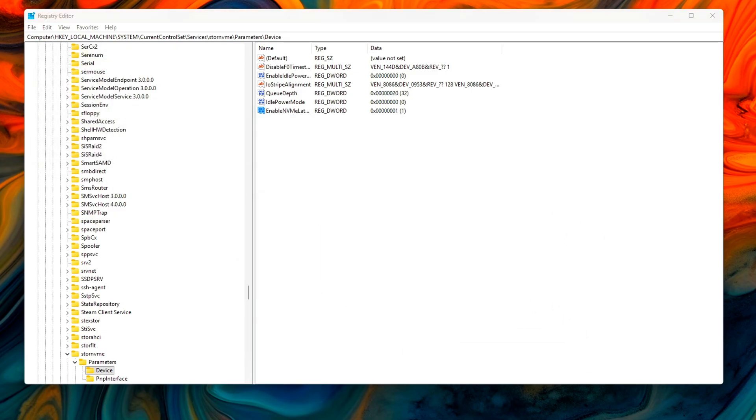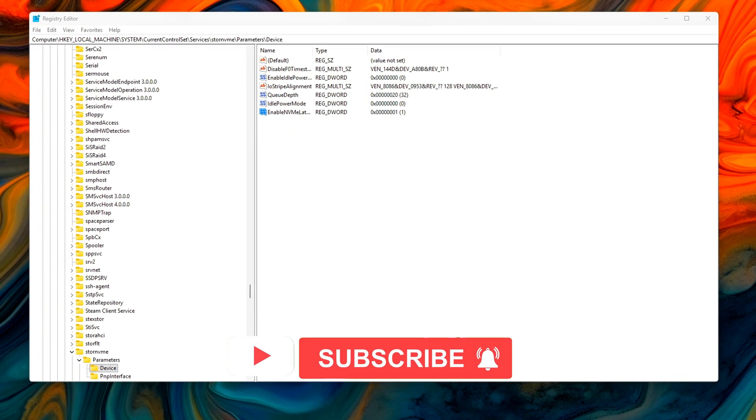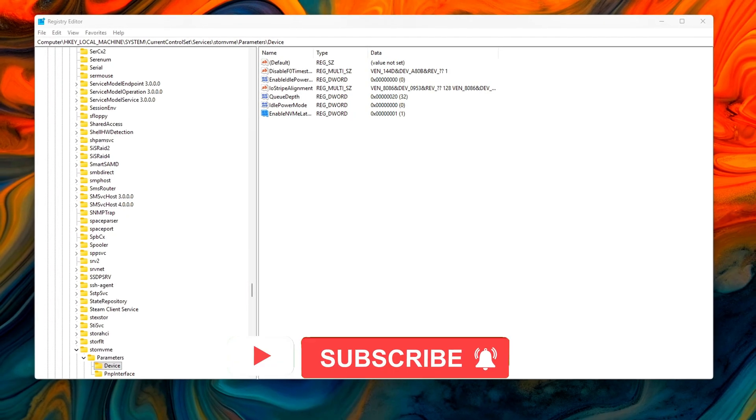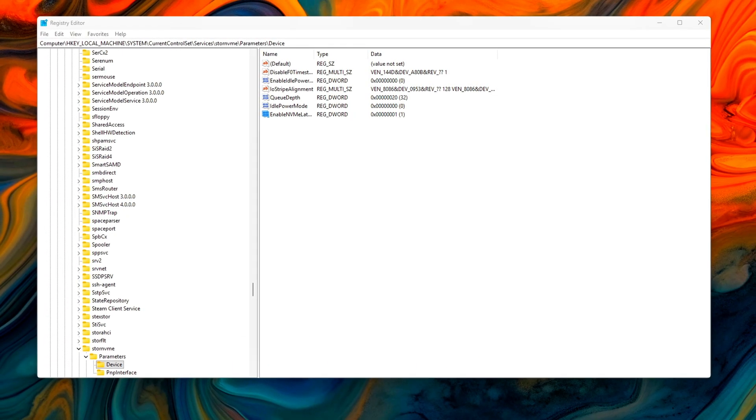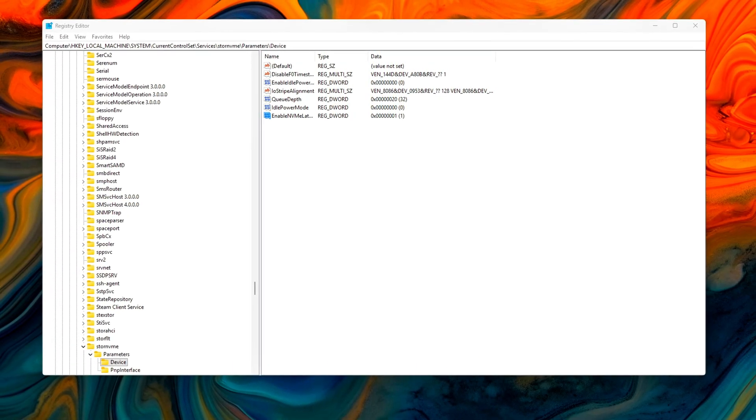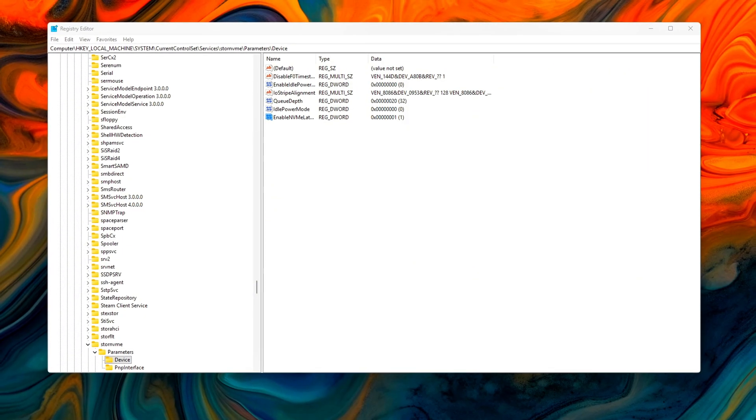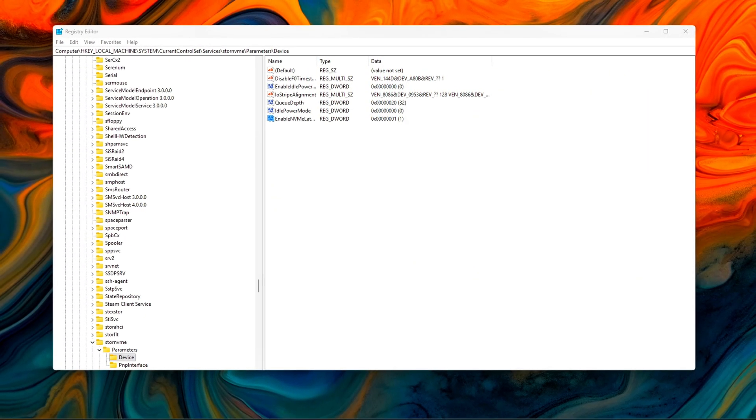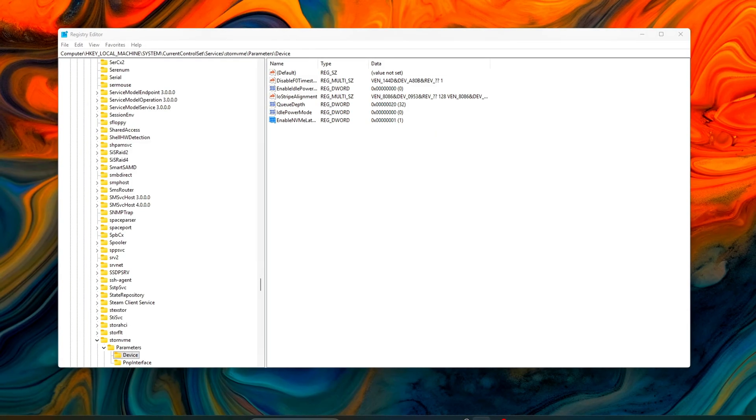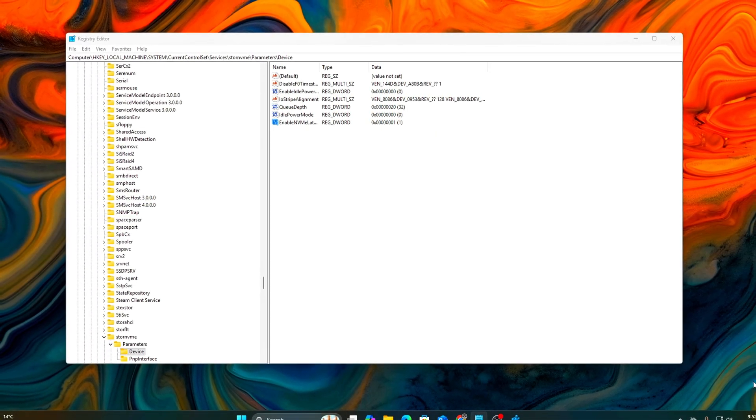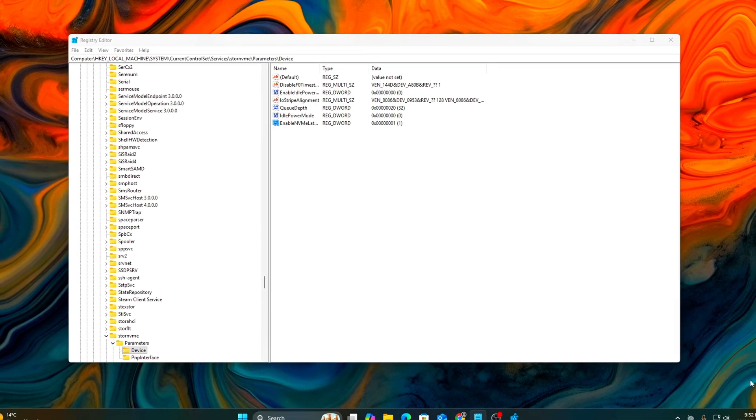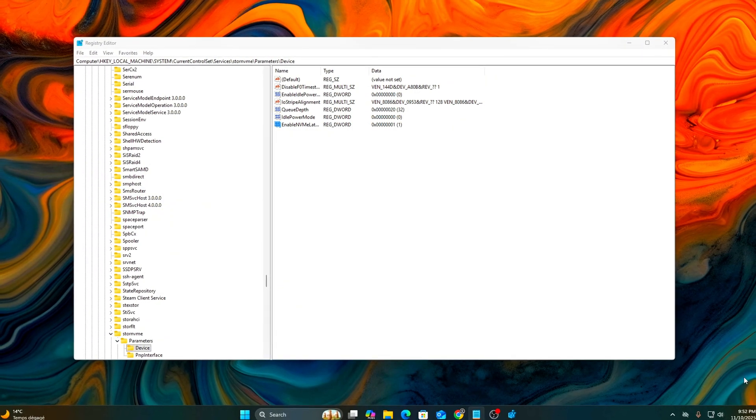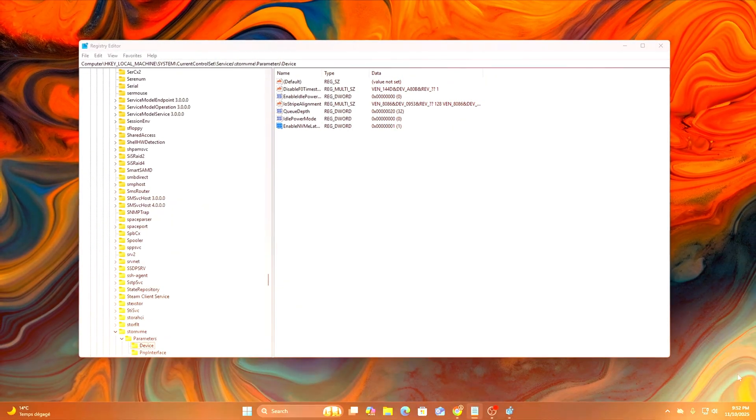Once done, restart your PC to apply the changes. To revert, simply delete the values you created if you want to restore the default behavior. On modern NVMe SSDs, this tweak can shave off a few milliseconds from texture streaming and file loading times, especially noticeable in large open-world games or heavy-modded titles where disk I.O. spikes frequently.